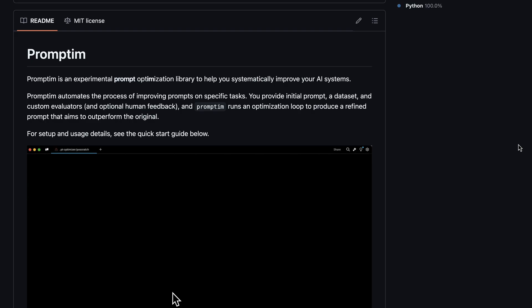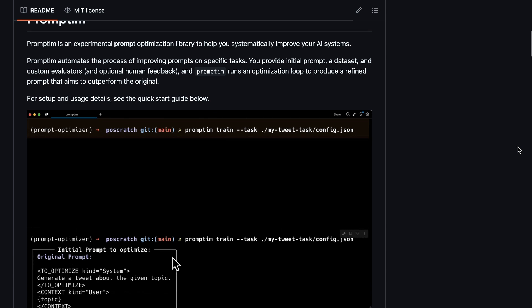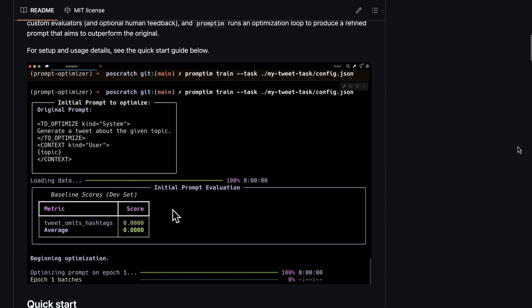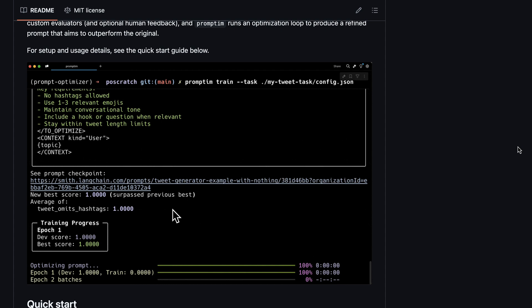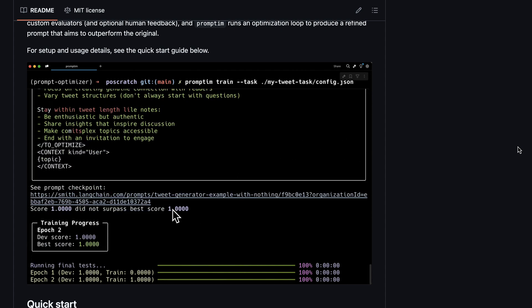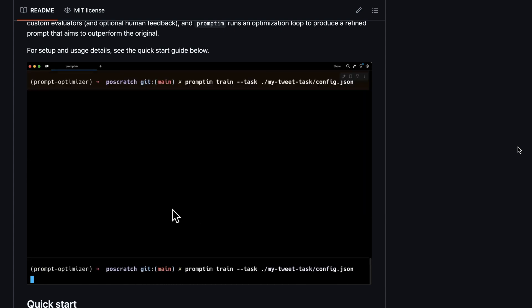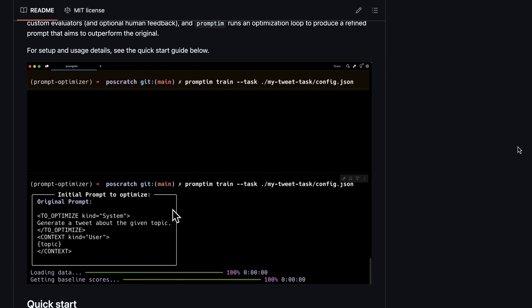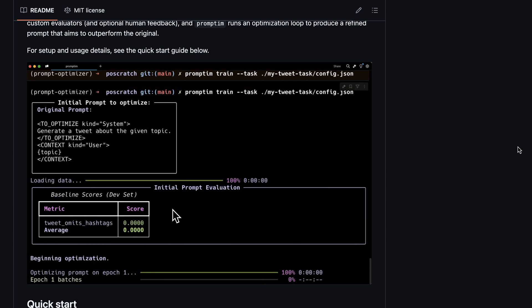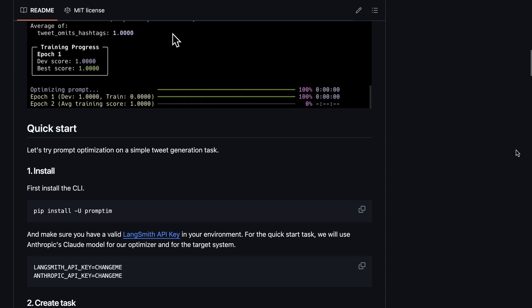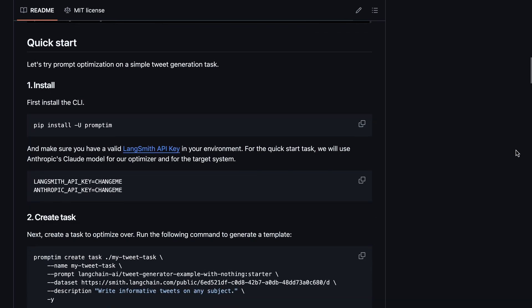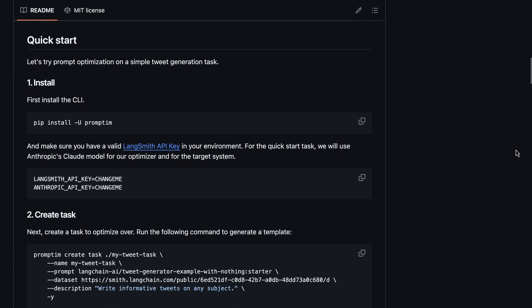It's available on GitHub and you can install it with pip, and then basically you run it locally as a command. What you need to do first is of course generate some config files to give it as an input. This integrates with LangSmith as well, so you can pull data sets and examples from LangSmith and also see some of the experiment results in LangSmith as well.